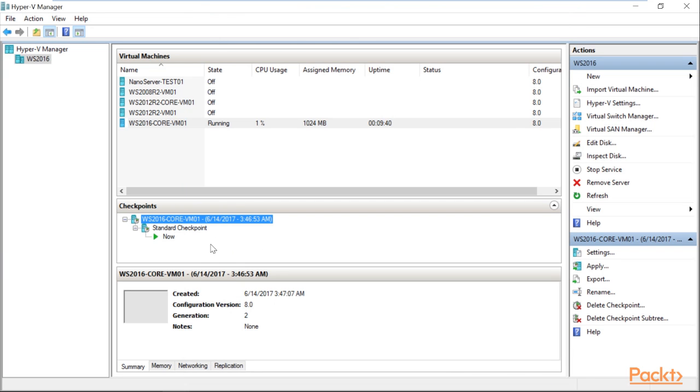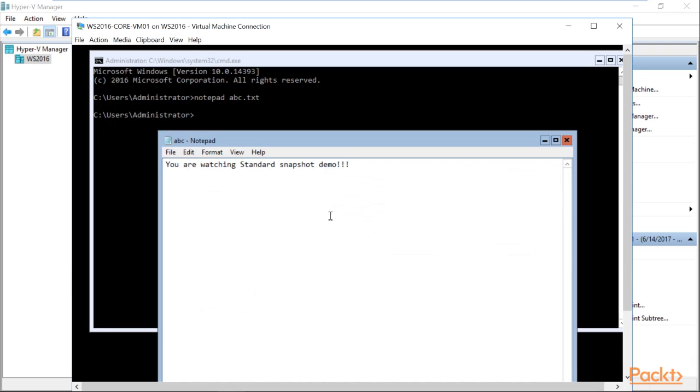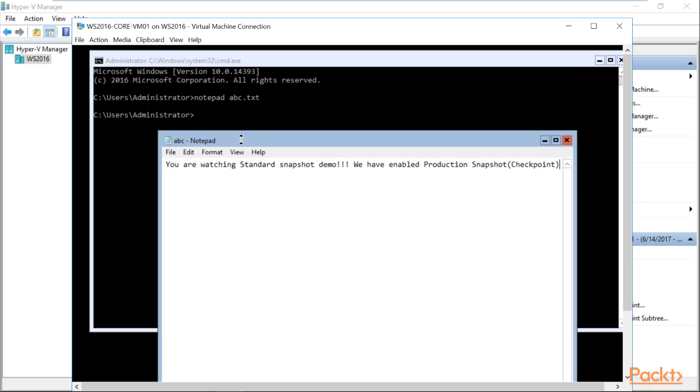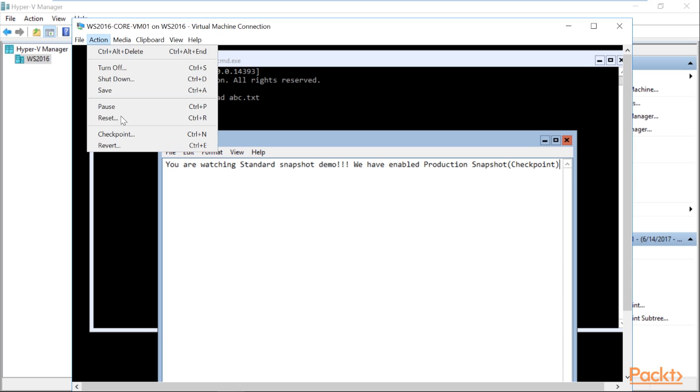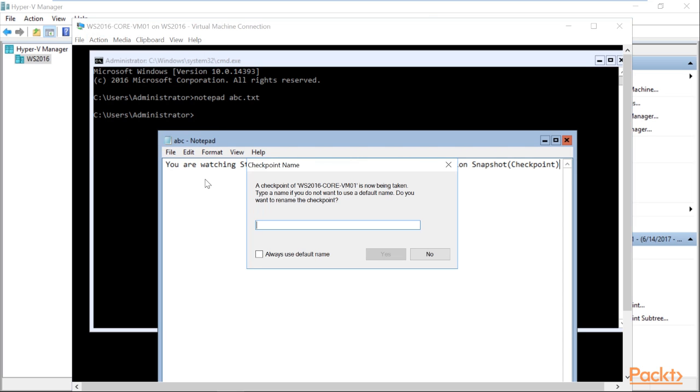Now I will go back to my Windows Server 2016 Core environment and I will write down in the same notepad that we have enabled the production checkpoint. Now you can go to action and click on checkpoint and create a production checkpoint.